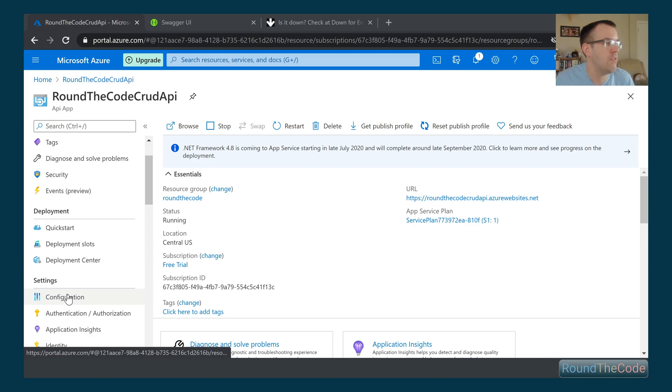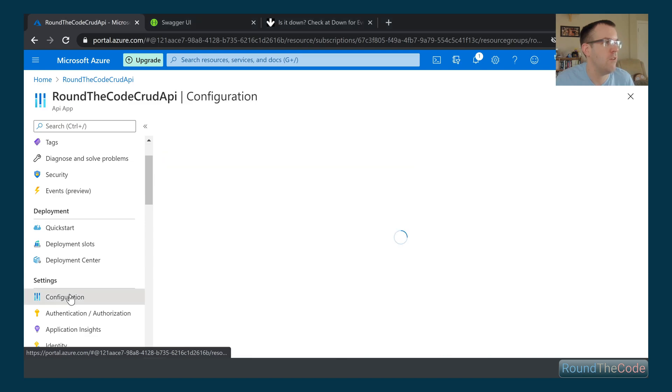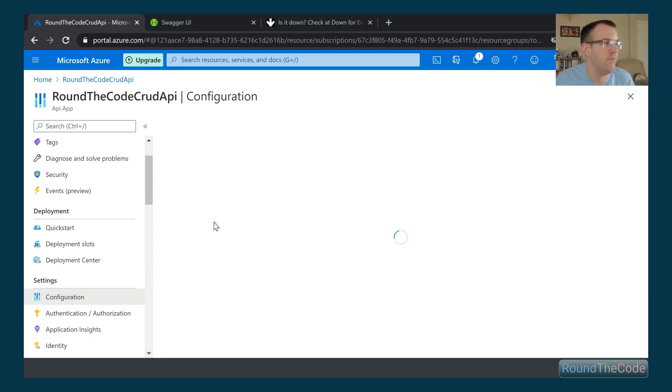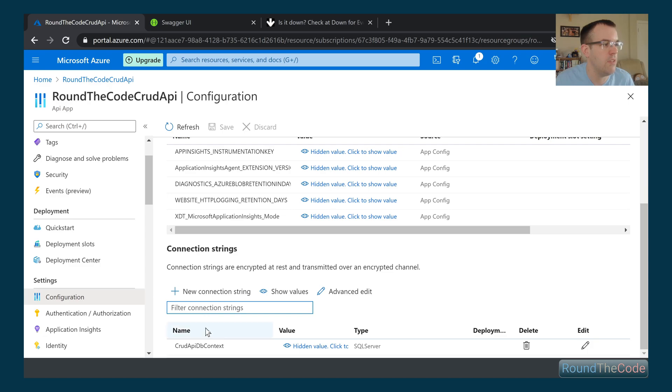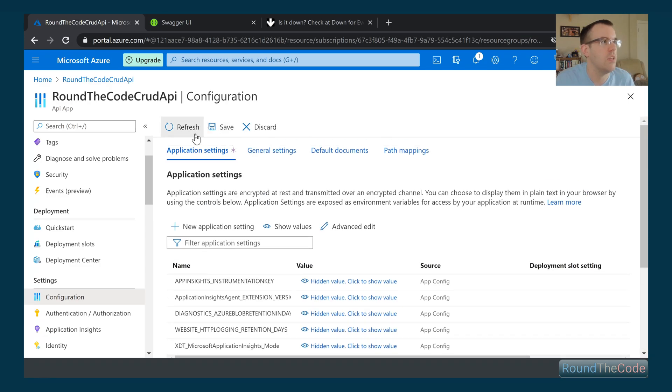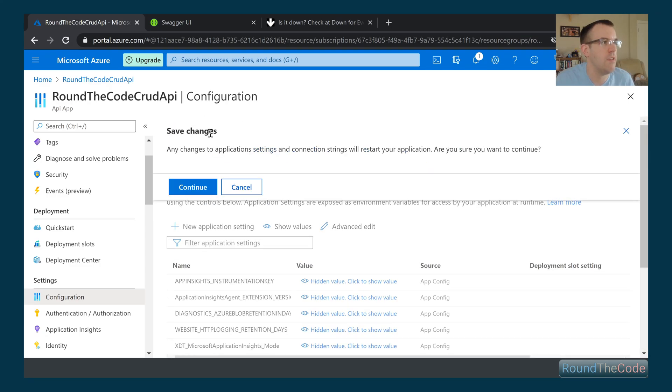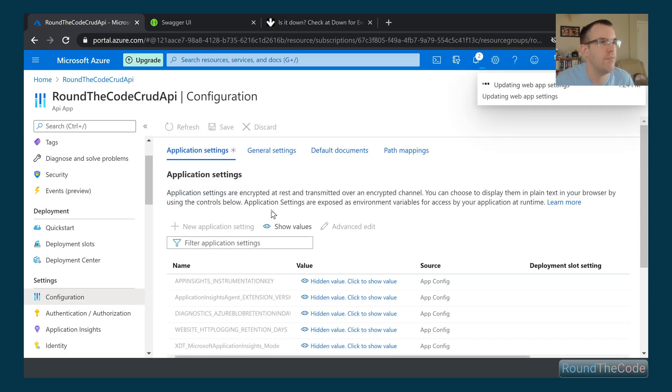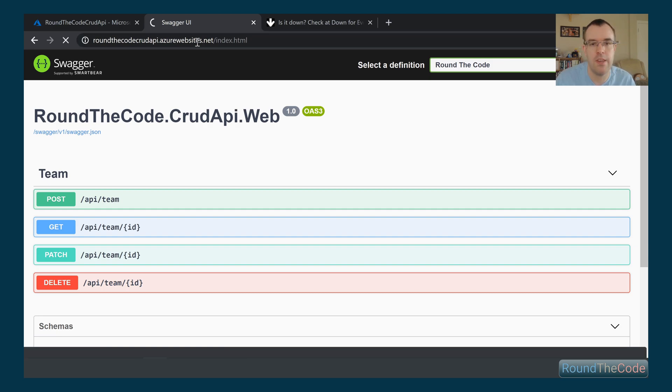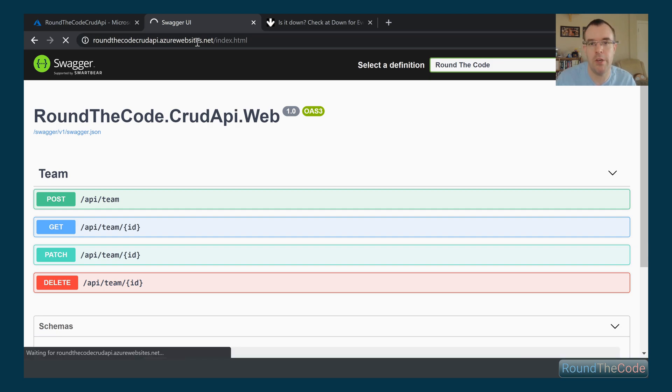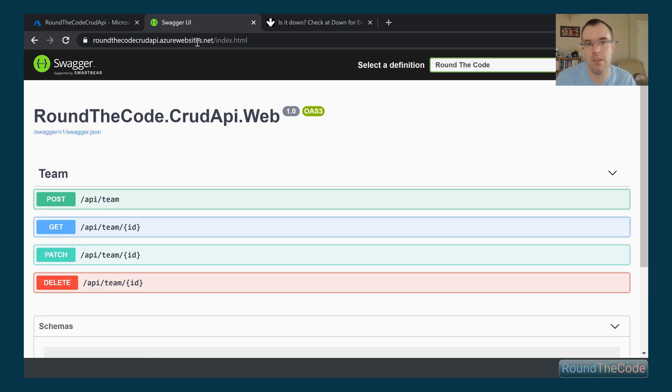Go ahead and save those changes. Okay, so that's updated. This index page should work absolutely fine as you can see. It's just loading at the moment, but that should work fine because it's just a static HTML page.